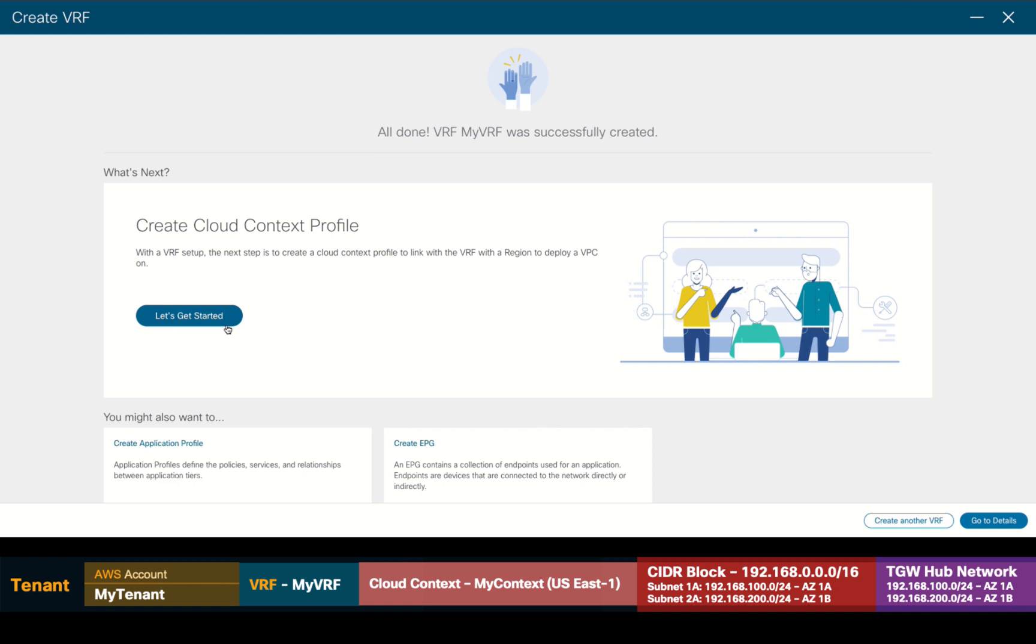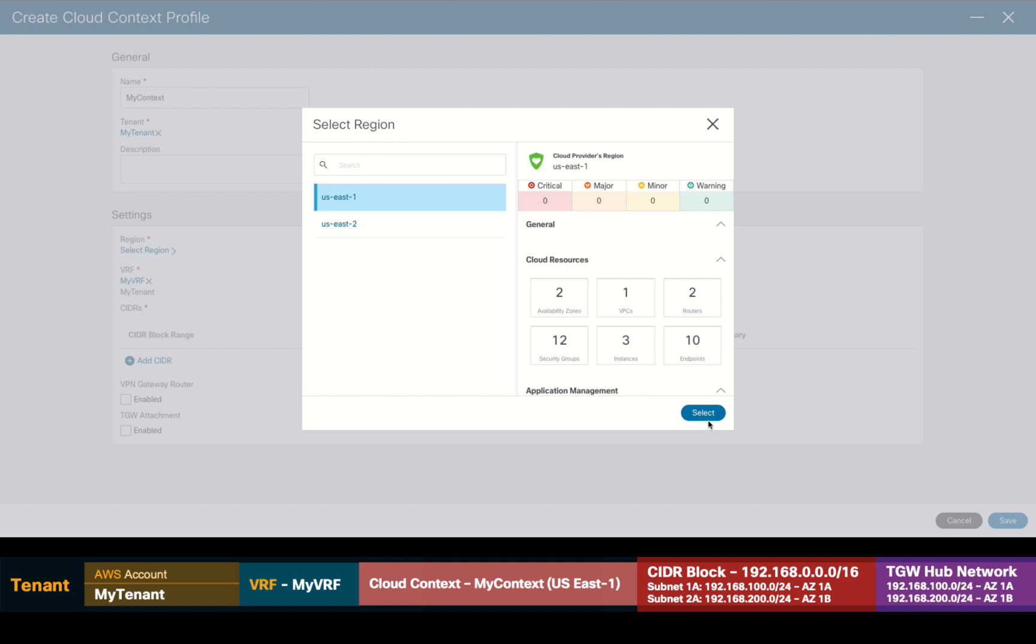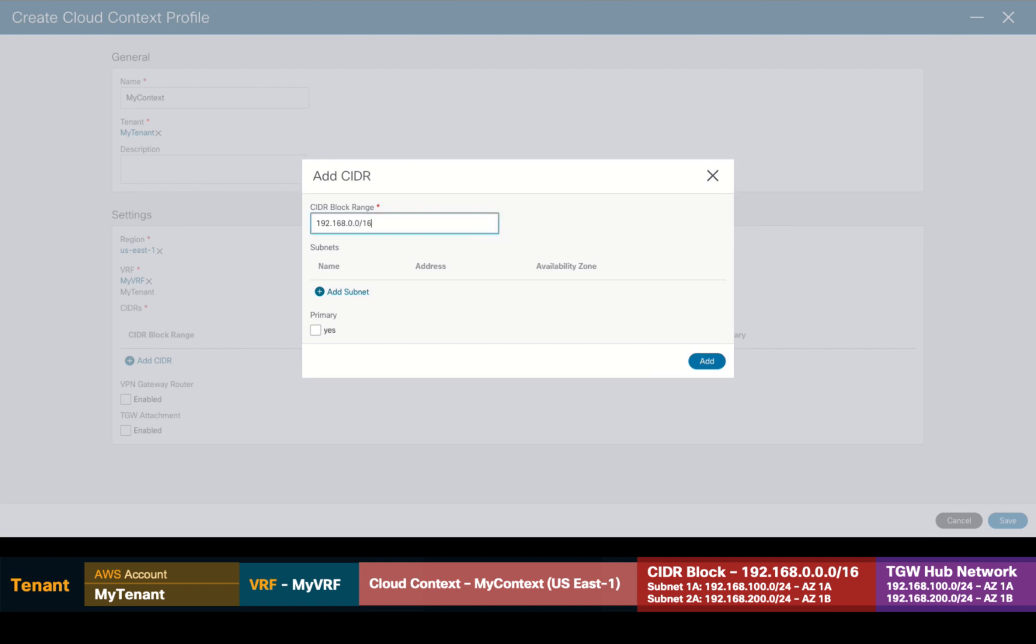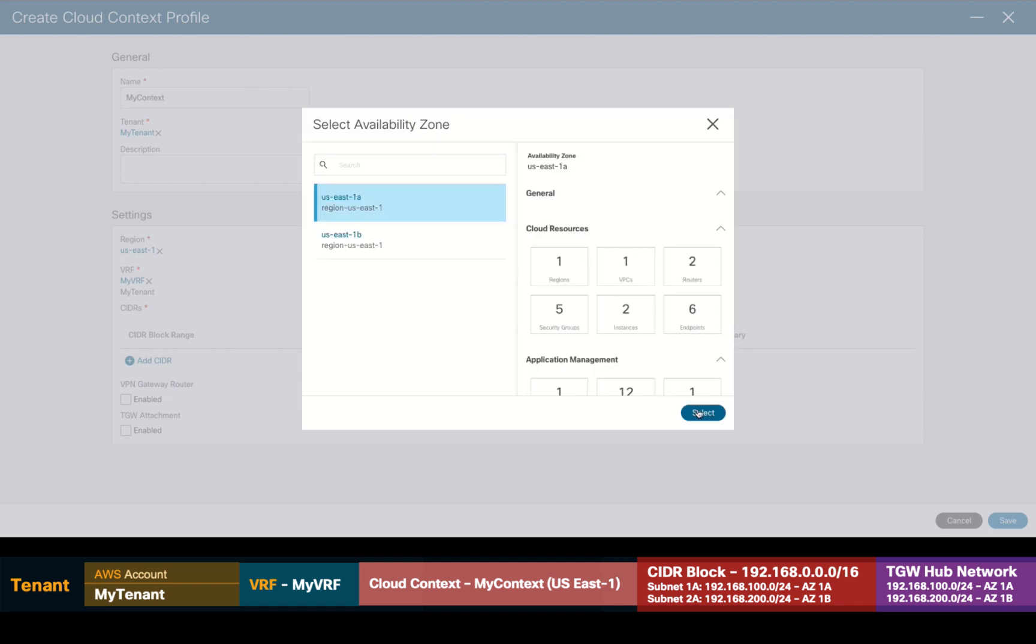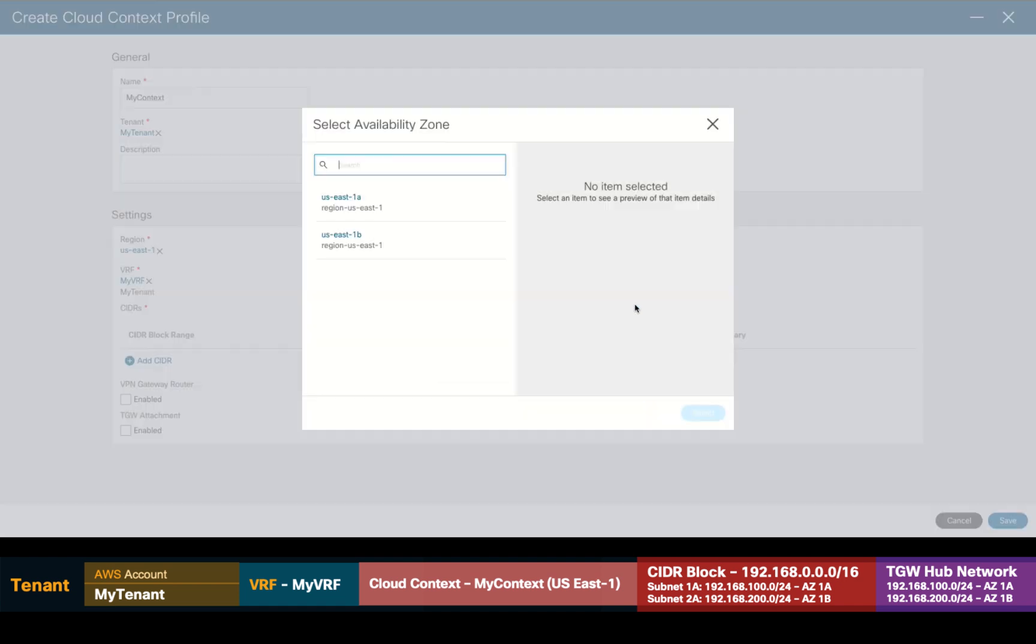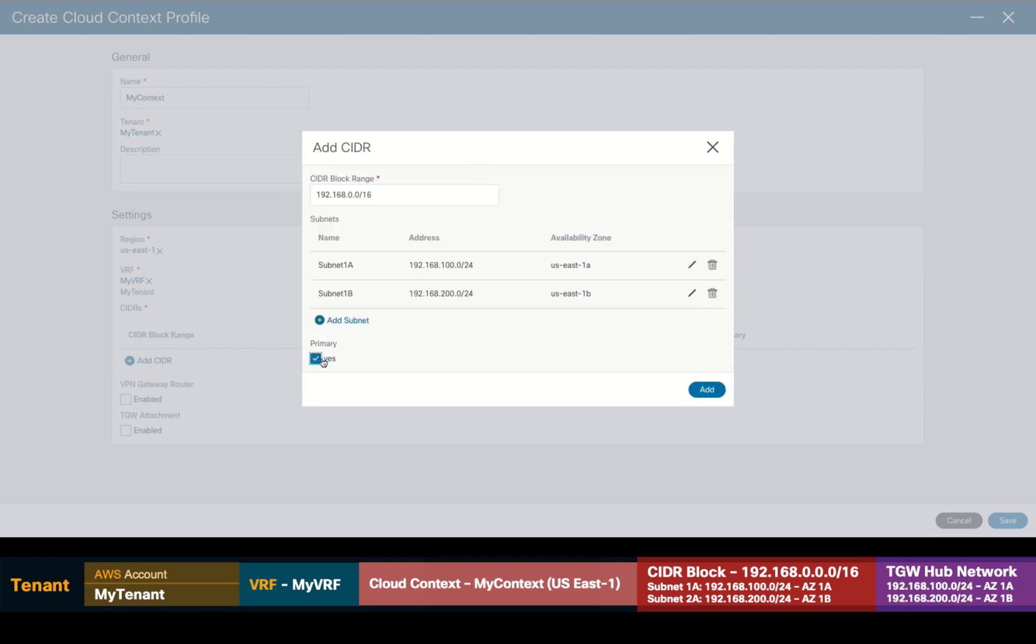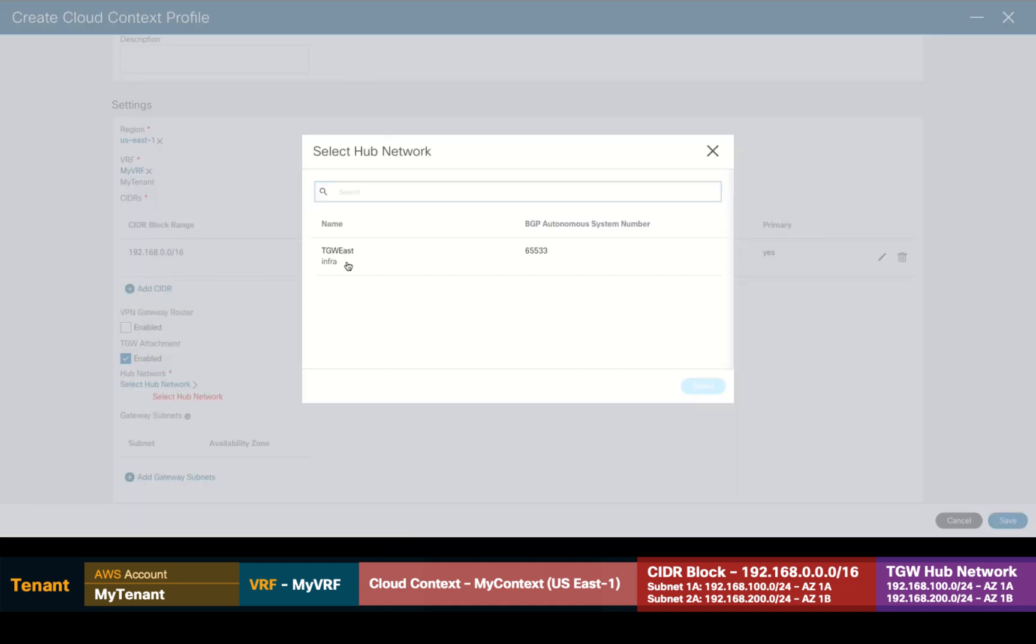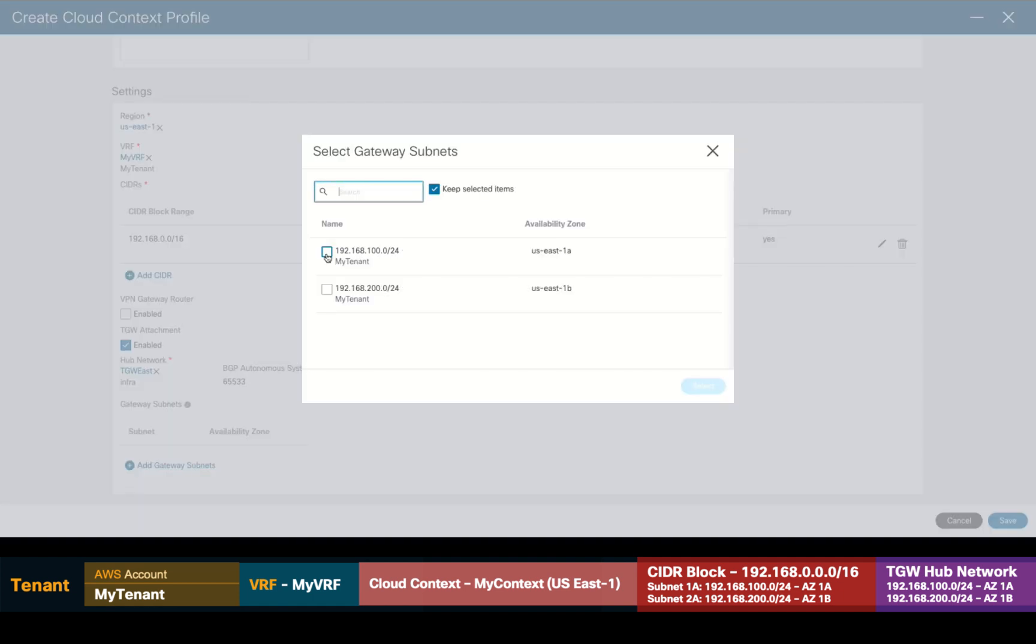Now, the next step is to create a cloud context for our VRF. I'll add a name to it and as you can see, my tenant is already associated. I'll go ahead and select the region I want this context for, in our case US East 1. I will add my main CIDR block, which in this case will be 192.168.0.0/16 and then I'll create the two subnets: .100 for availability zone 1a and .200 for availability zone 1b. I will also mark this CIDR block as my primary one. Finally, I will enable this VRF's context to connect to other VRFs through a transit gateway attachment, selecting the hub network we created in the initial setup wizard and associating it to the two subnets I just created to have availability zone redundancy.